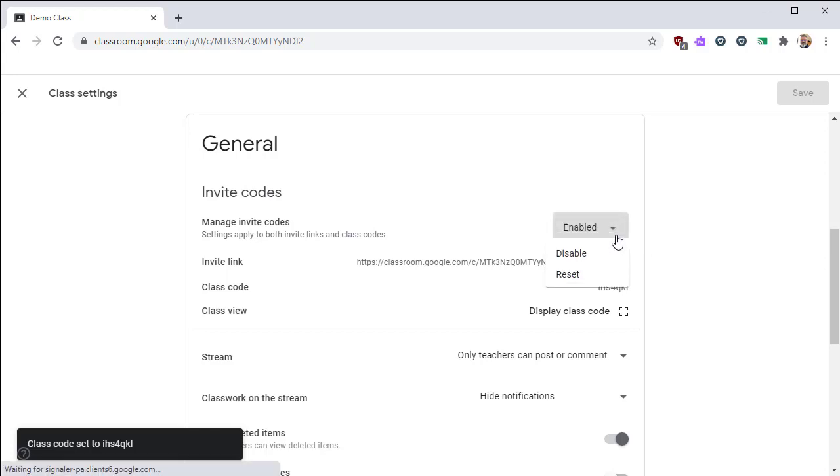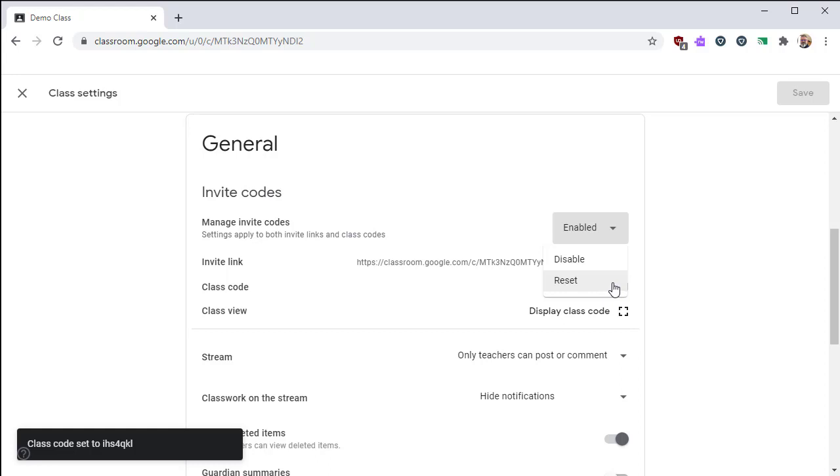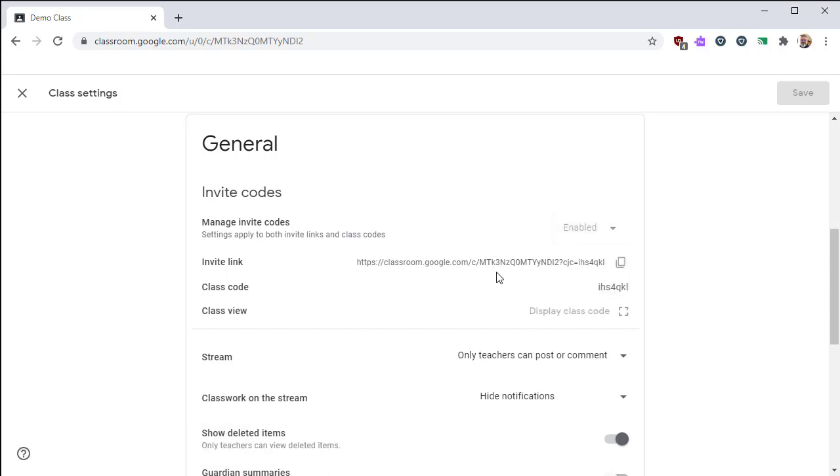You can also change your invite code by resetting it. This is handy if you have a code that somehow got on the internet, and some kids are joining in your class that you didn't want them to.